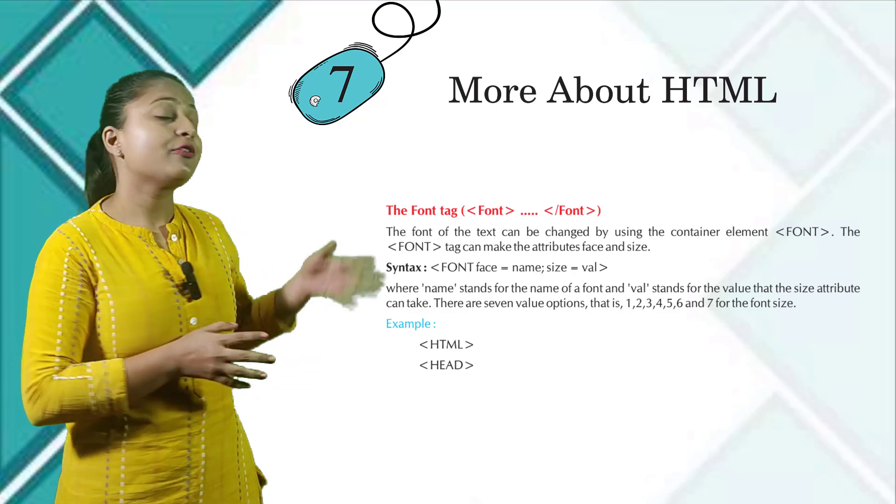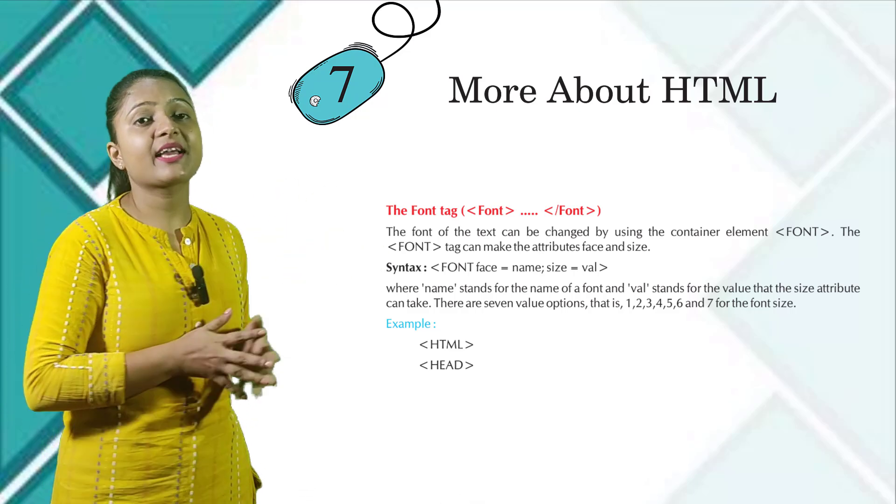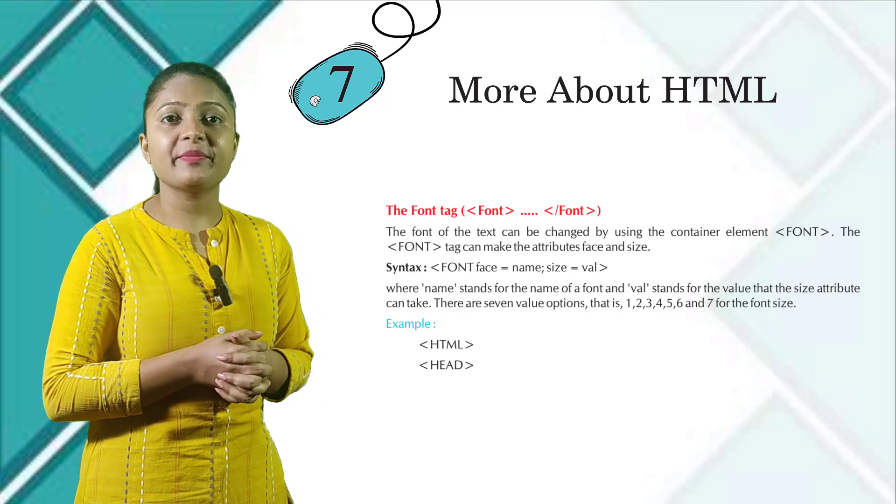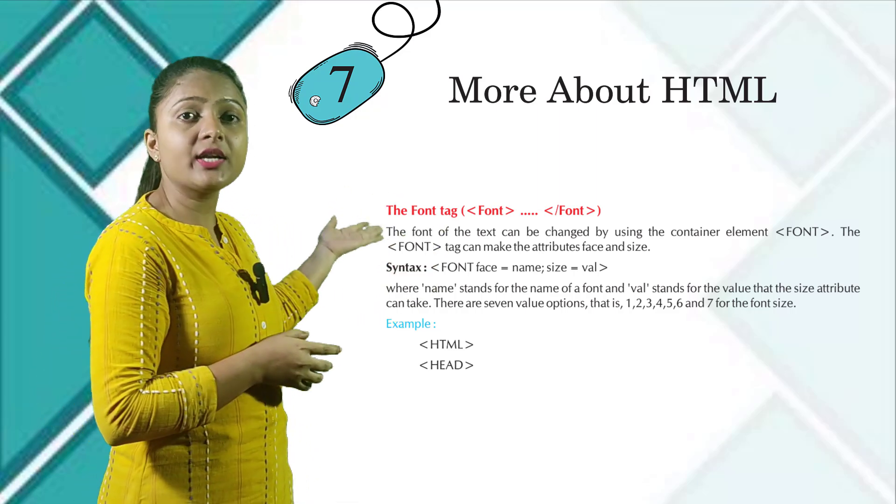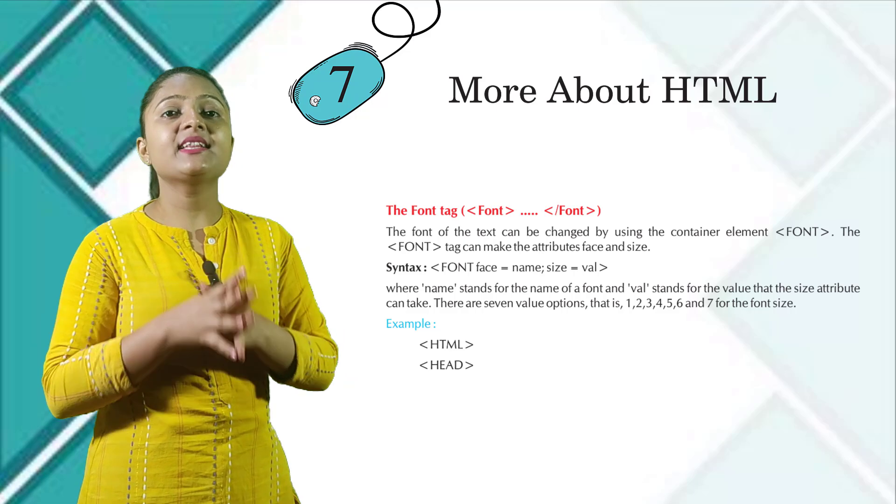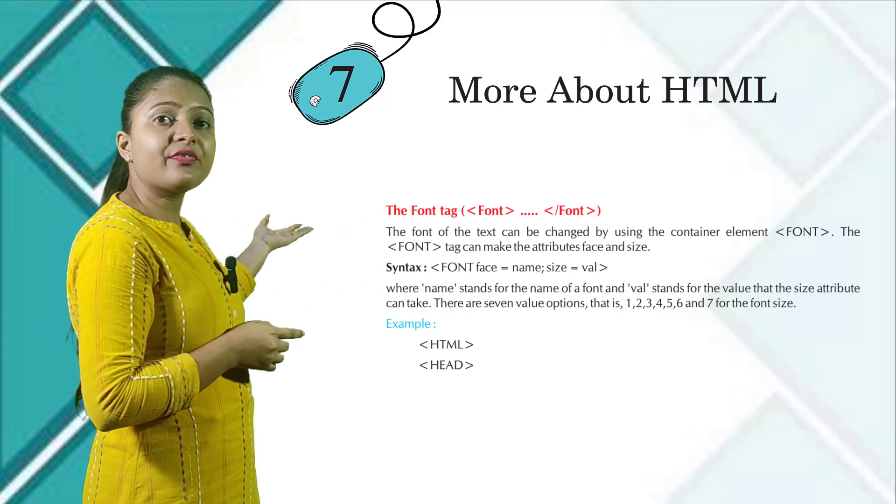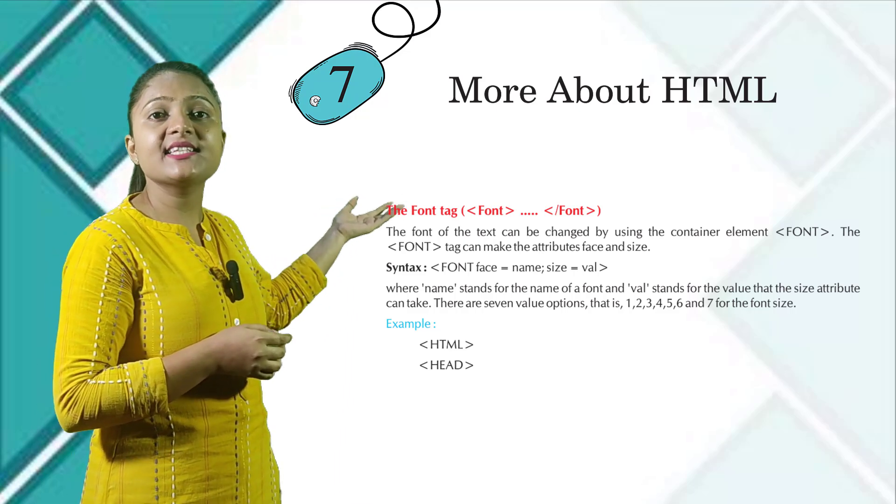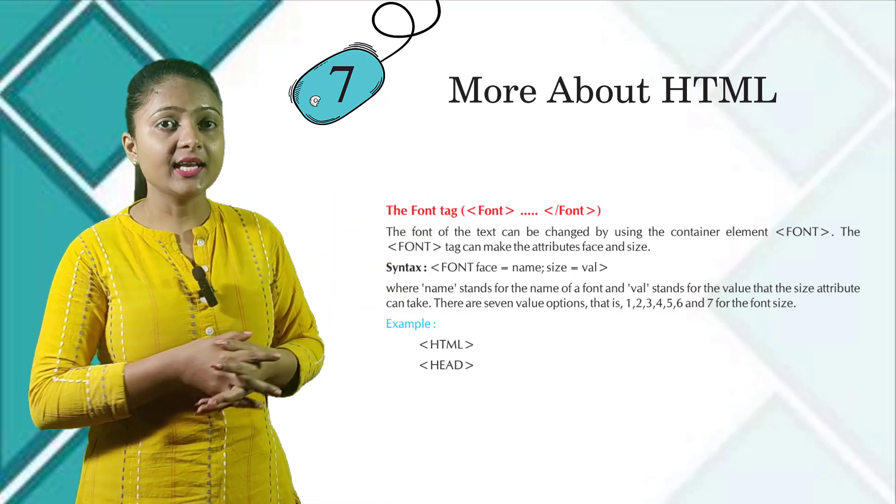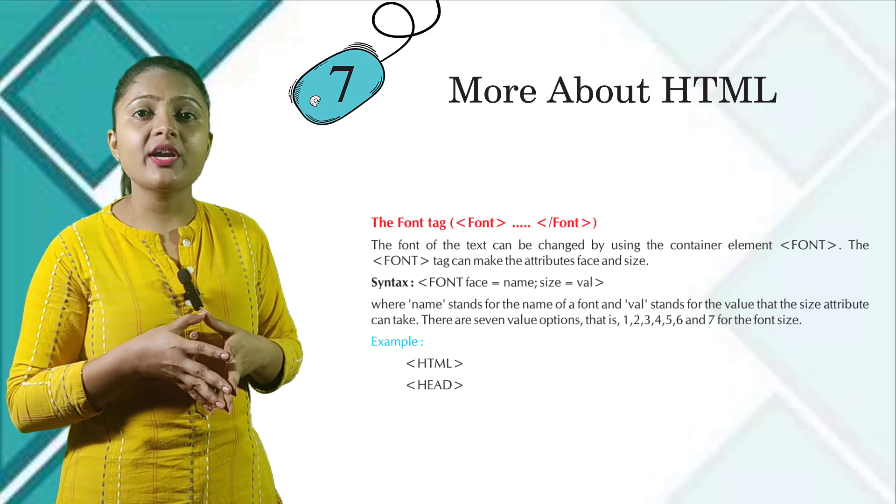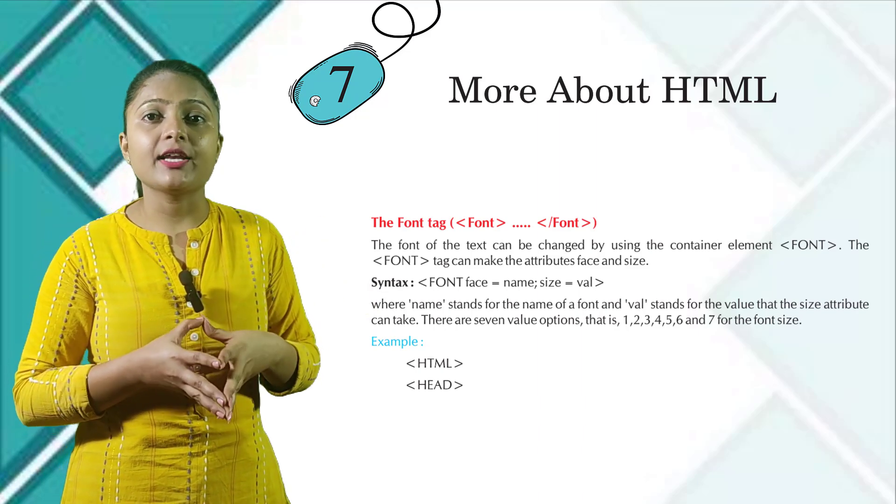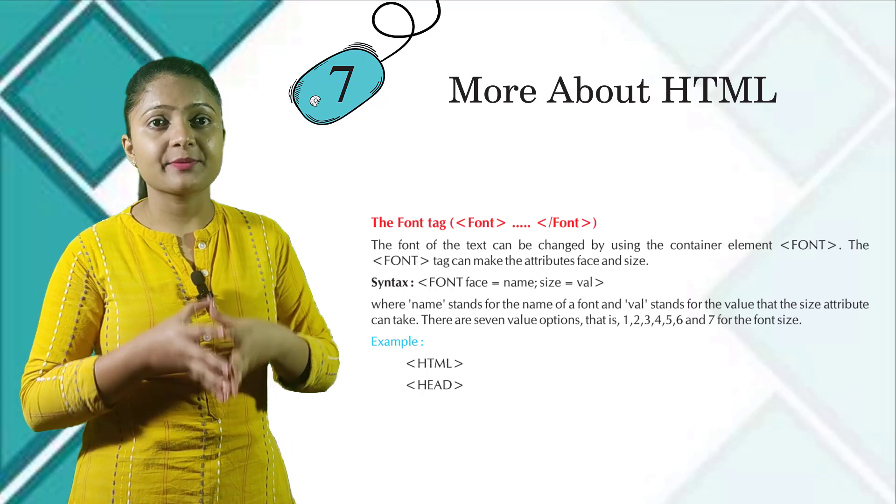The font tag: font opening brackets, slash font closing brackets. The font of the text can be changed by using the container element font. The font tag can take the attributes face and size. Syntax: font face equals to name, semicolon size equals to val, where name stands for the name of the font and val stands for the value that the font size attribute can take.